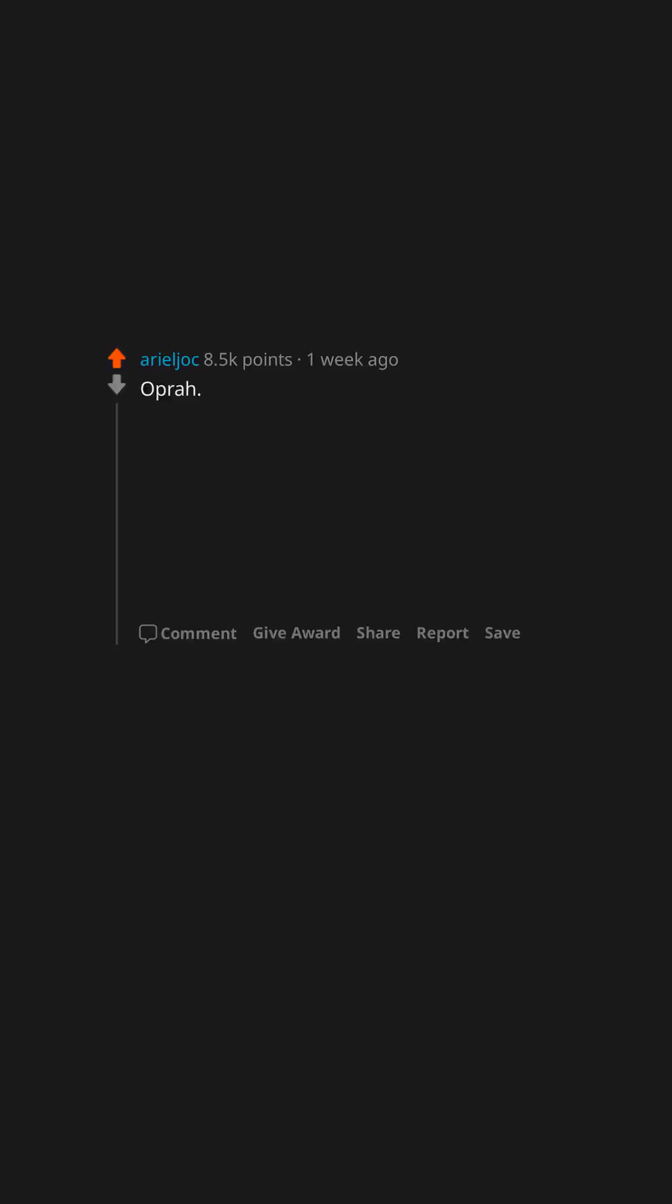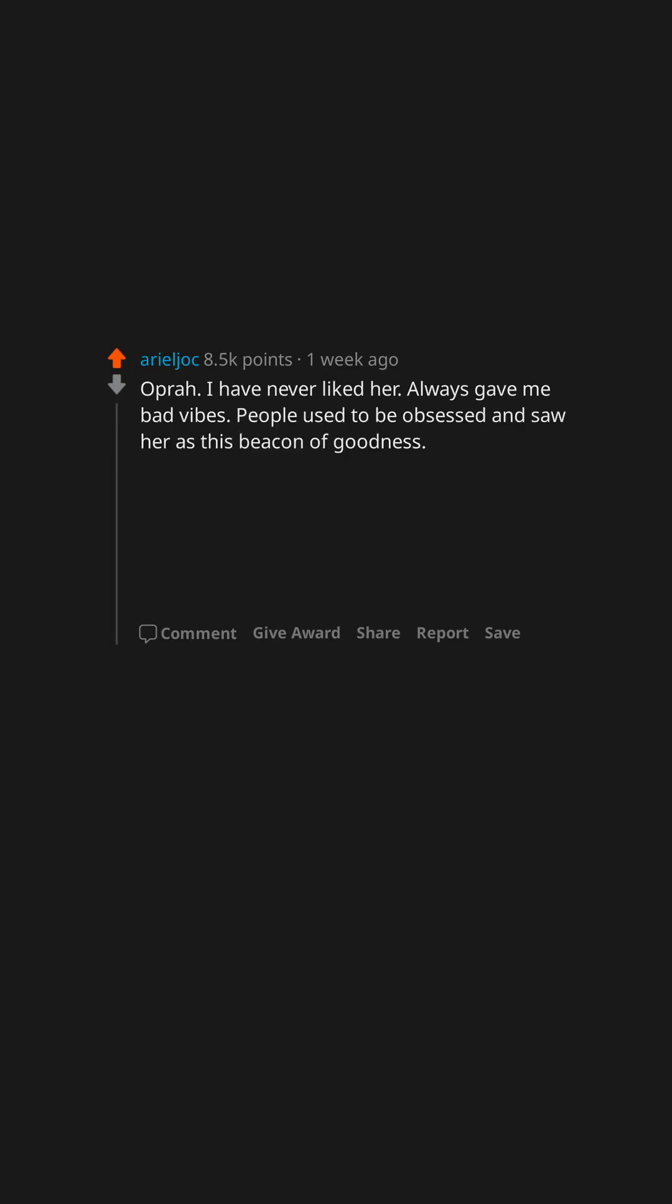Oprah. I have never liked her, always gave me bad vibes. People used to be obsessed and saw her as this beacon of goodness. At her height, thinking otherwise was practically blasphemous.